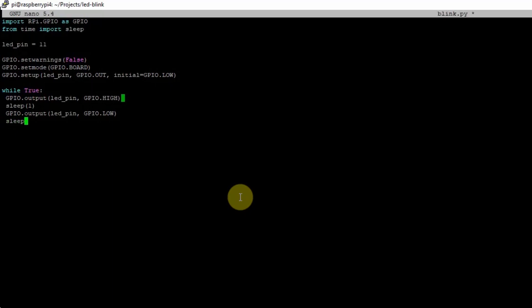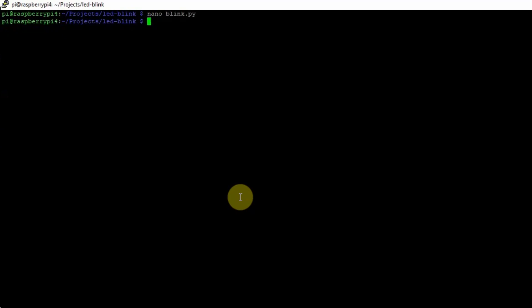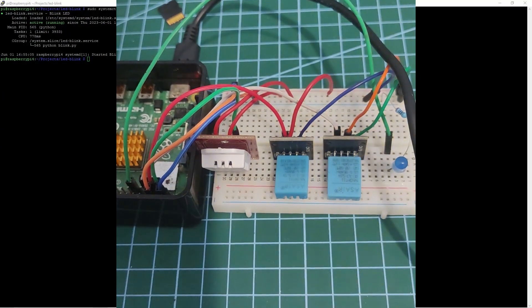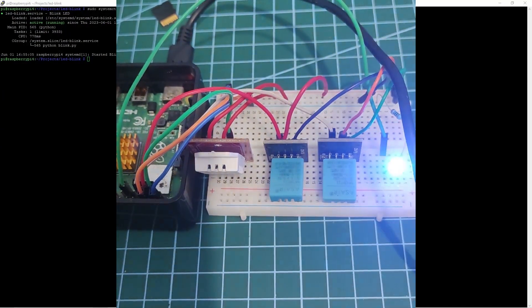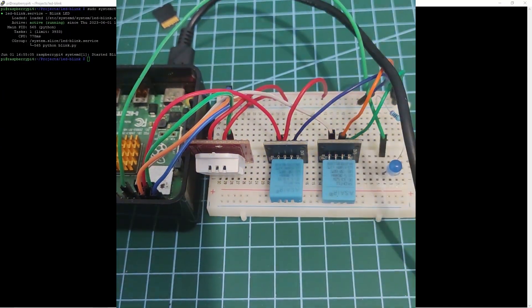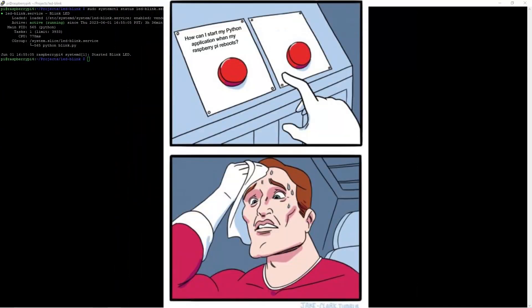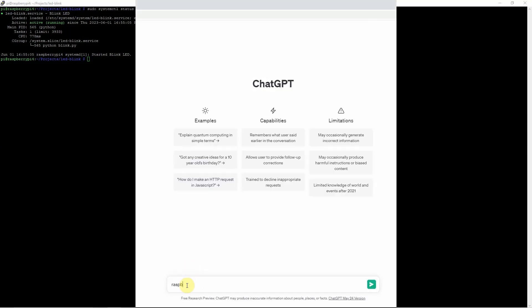Let's say you have written your awesome Python IoT application with your Raspberry Pi that will blink an LED. You feel good that it is working, but you ask yourself: how can I run this program when my Raspberry Pi starts?